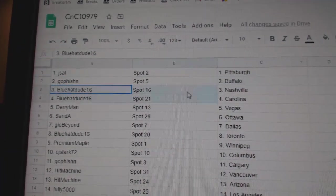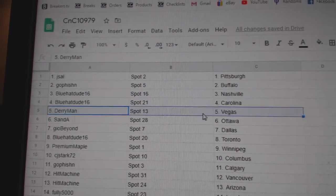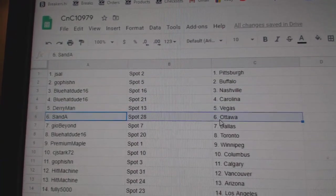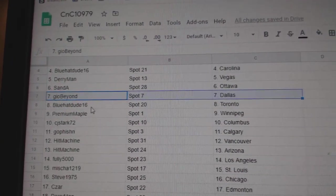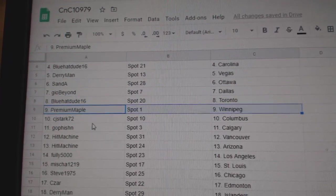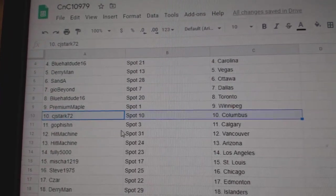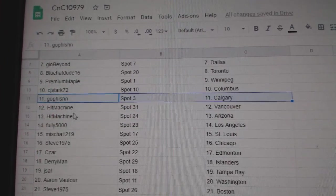Go fishing, Buffalo. Blue Hat Dude, Nashville. Carolina. Derry's got Vegas. San Daze, Ottawa. Geo's got Dallas. Blue Hat Toronto. Premium Winnipeg. CJ's got Columbus. Go fishing, Calgary.